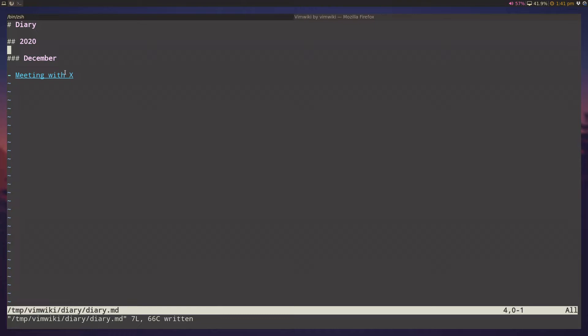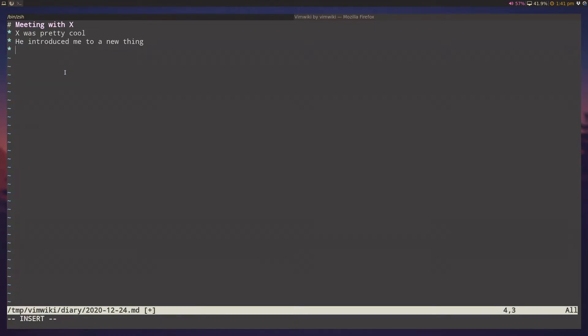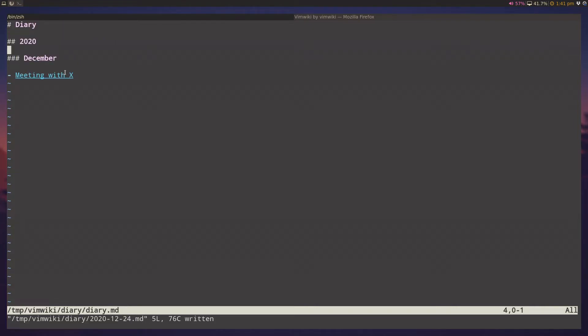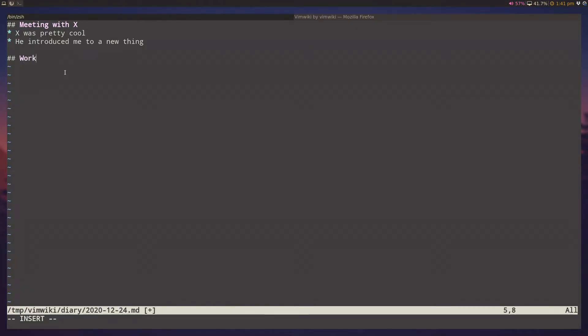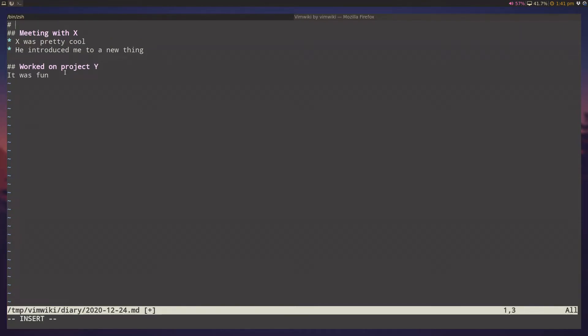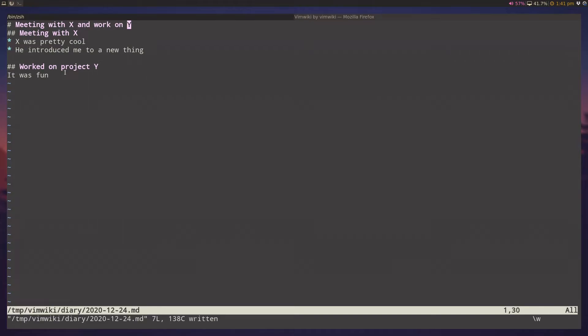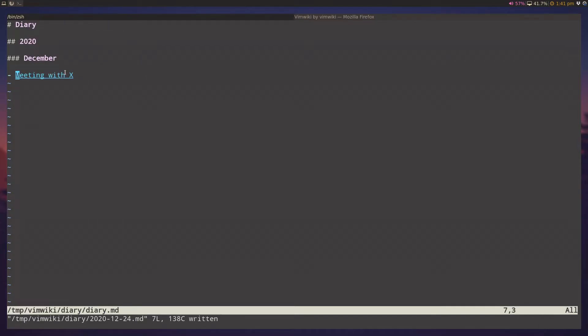And you know, I can go back, if I do leader w, leader w again, it'll just take me to the current day's diary entry. And I can maybe do more stuff here. I can say I had a meeting with x today, and then I also worked on project y. And maybe it was fun. And I can give the top level heading being meeting with x, and work on y, right? And now if I go to my diary page again, I can regenerate this, and it'll update the titles for the diary pages.